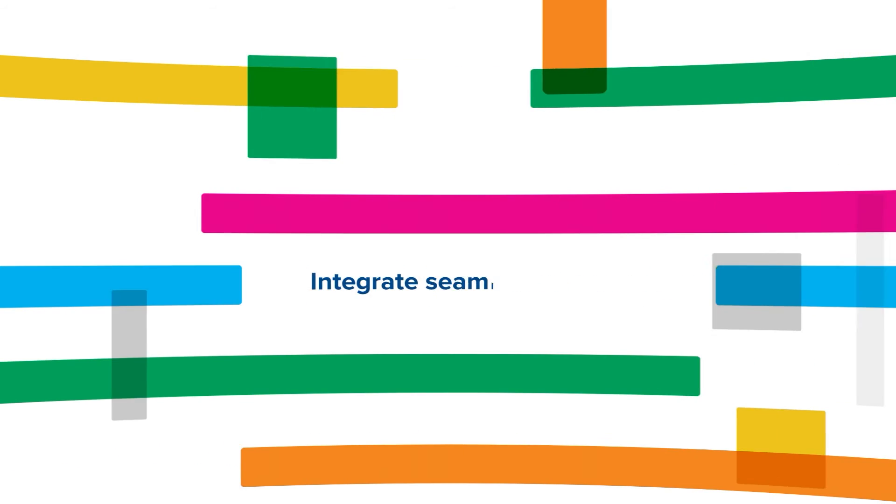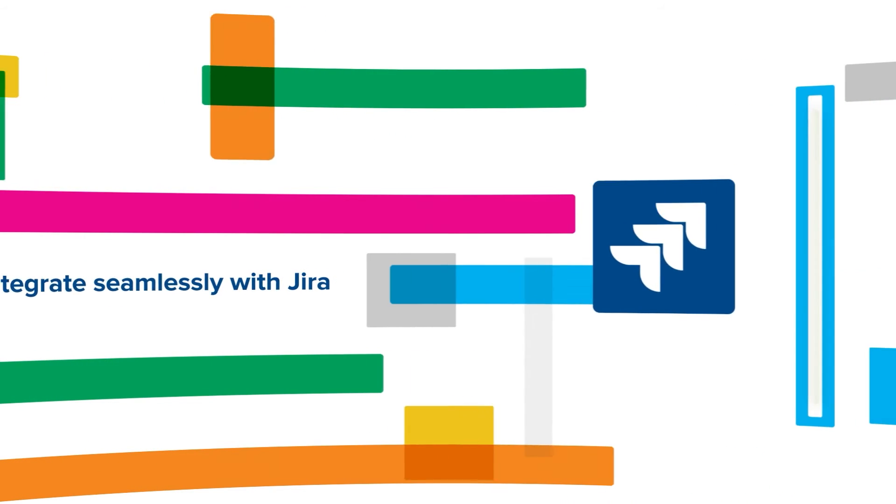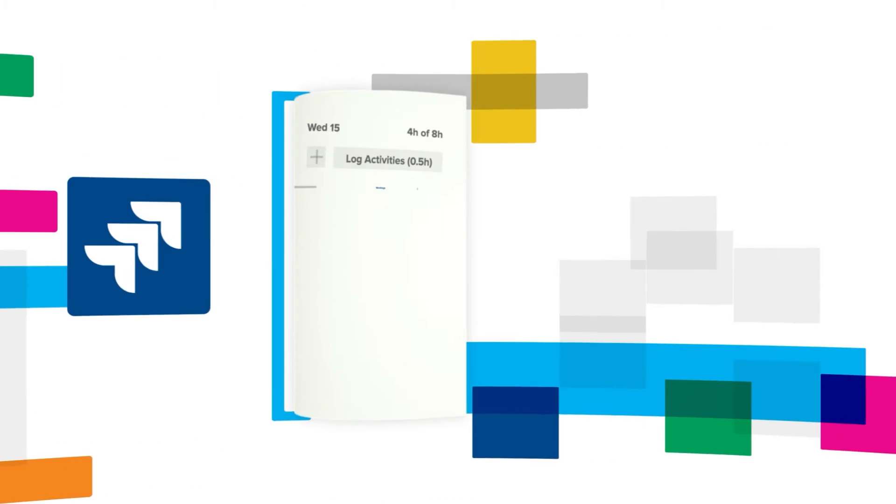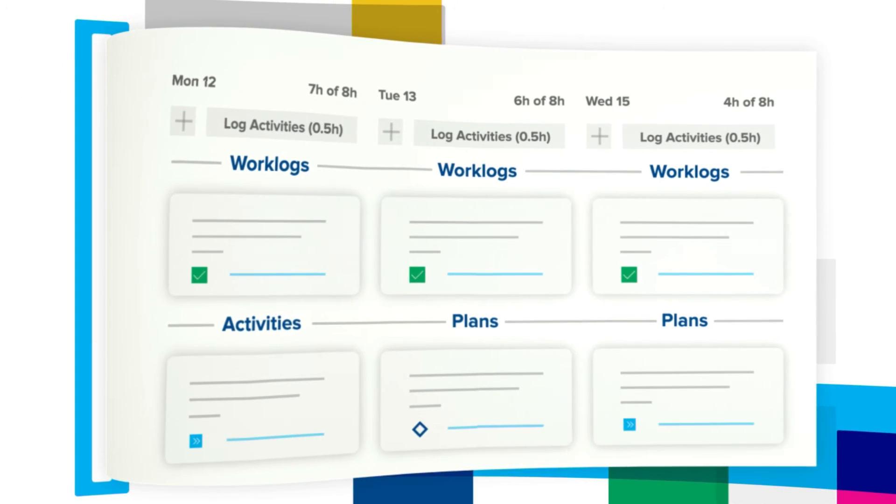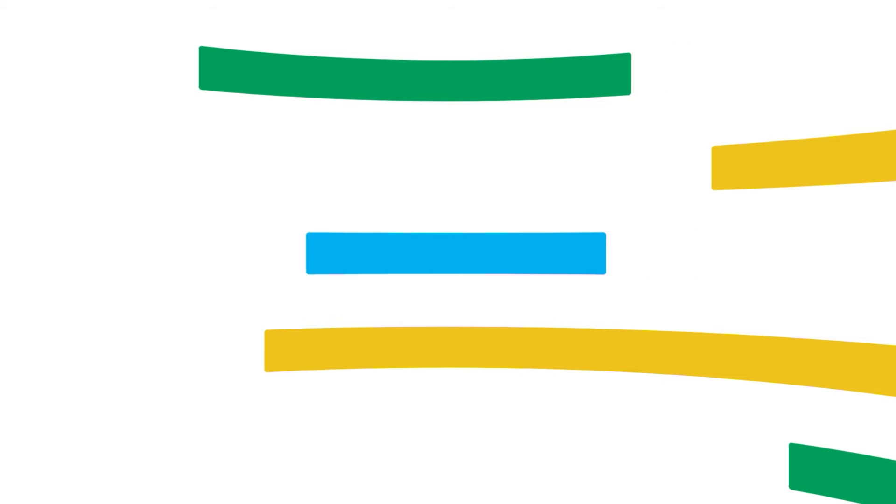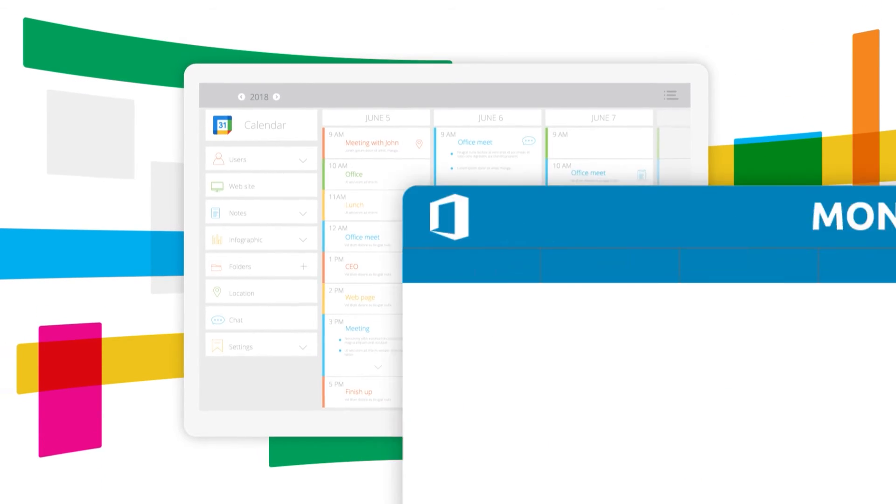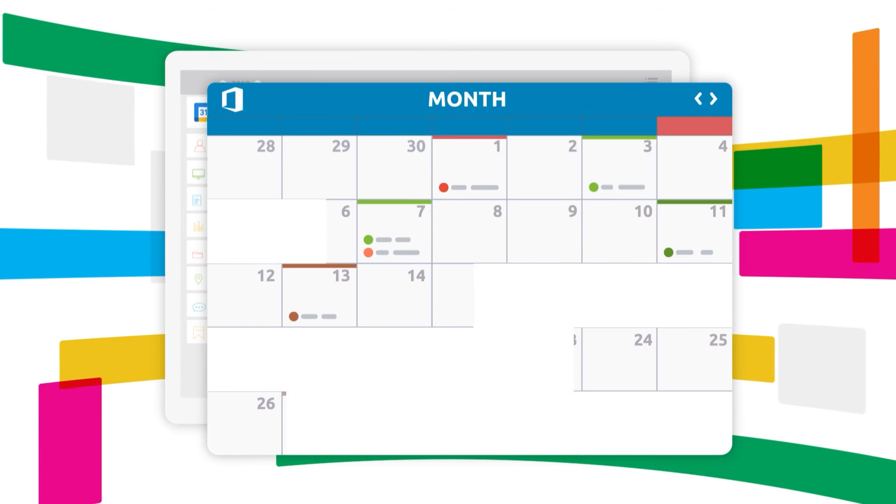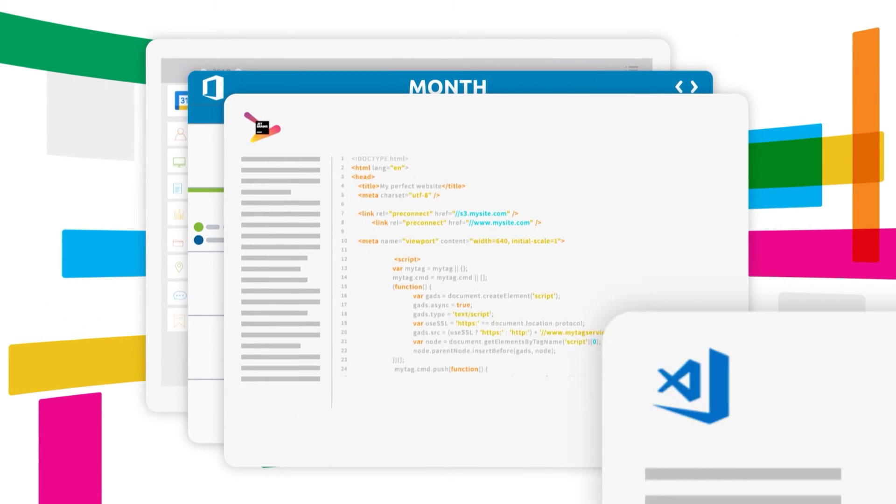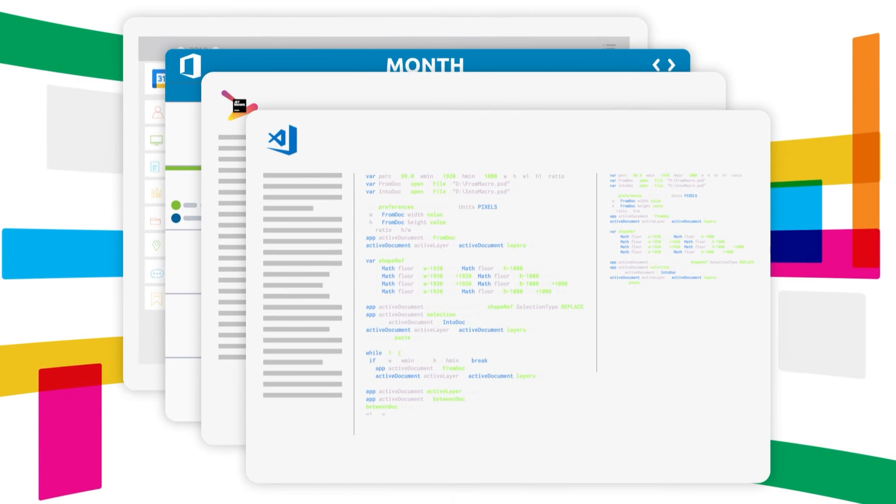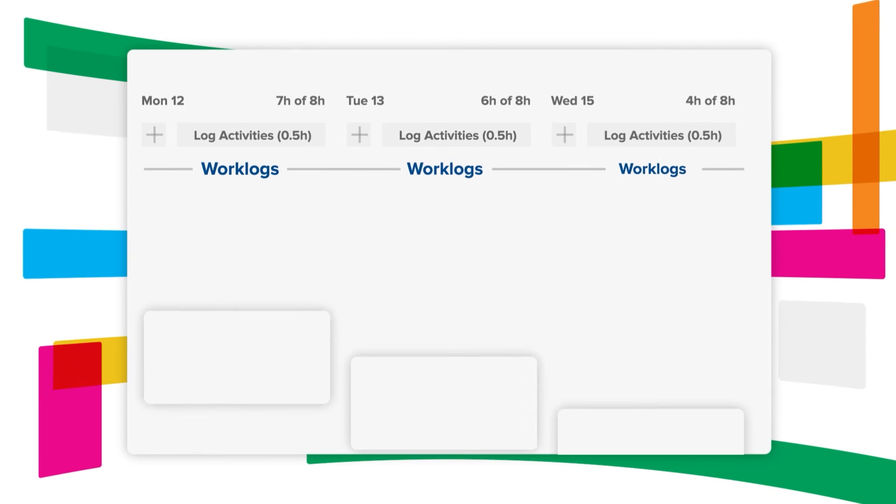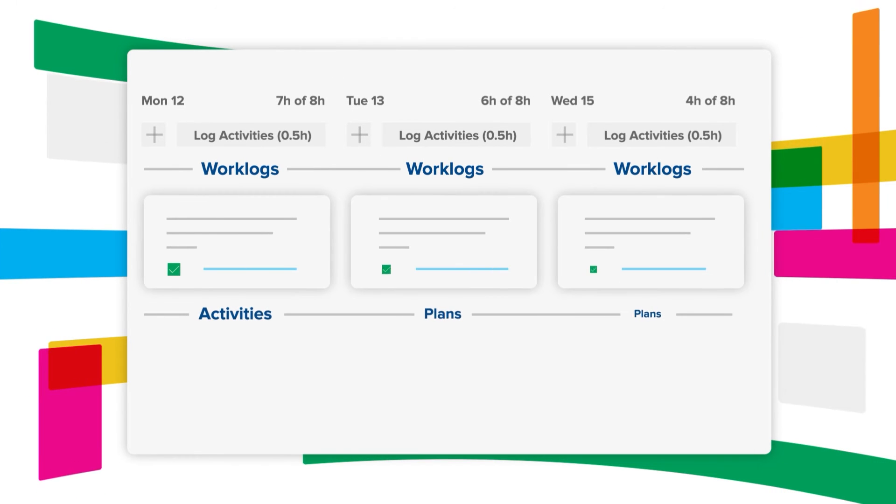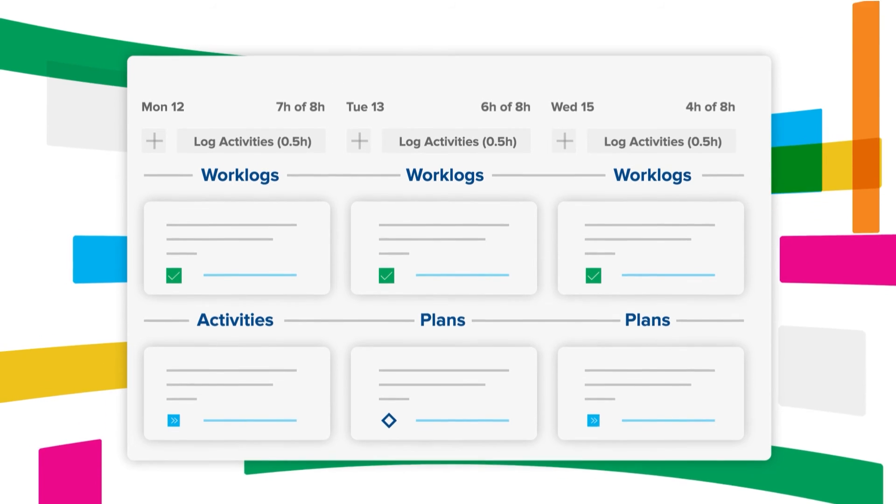Not only does timesheets integrate seamlessly with JIRA, it also connects directly with other work tools. And if employees have meetings set on Google Calendar and Office 365 or they're working in JetBrains and VS Code, timesheets can automatically suggest or even populate sheets with time spent on each item.